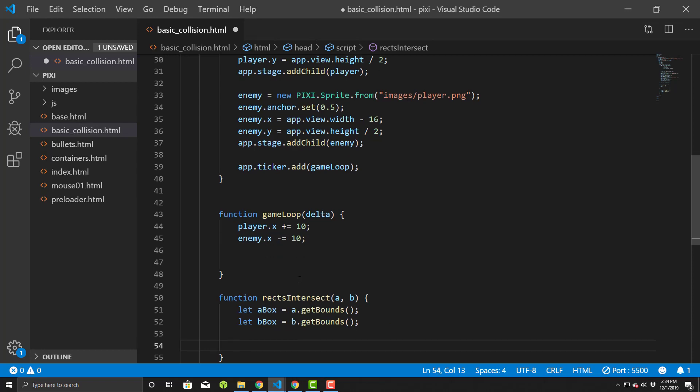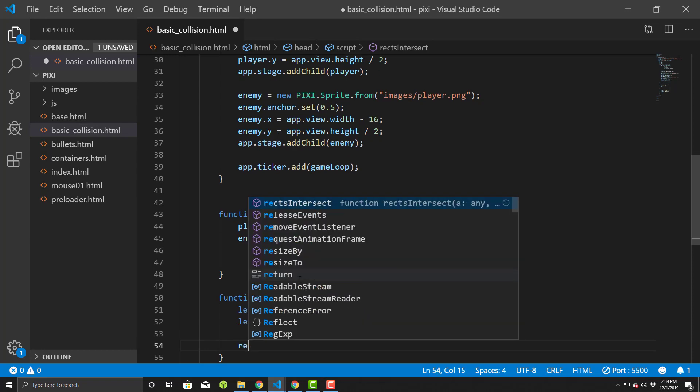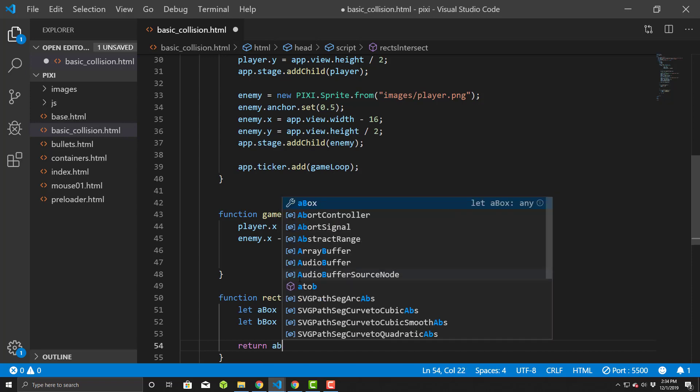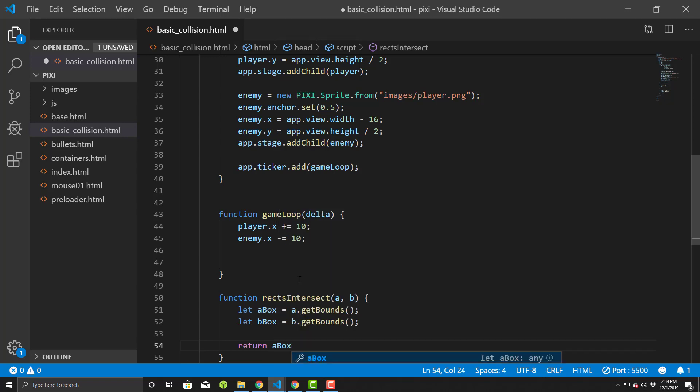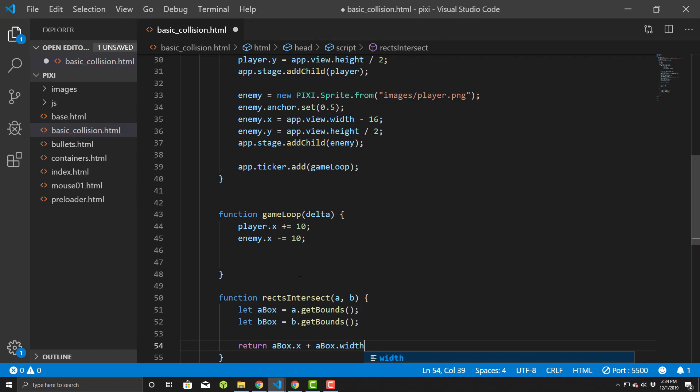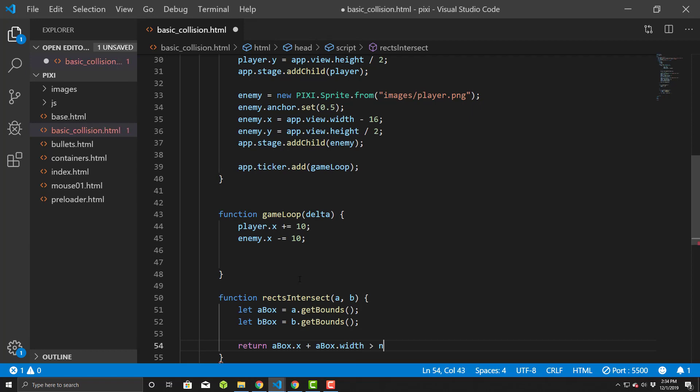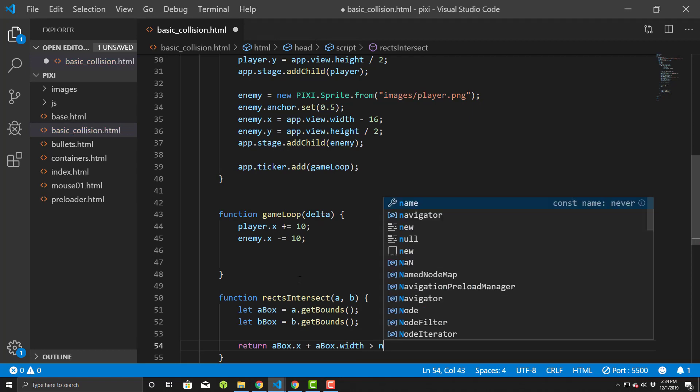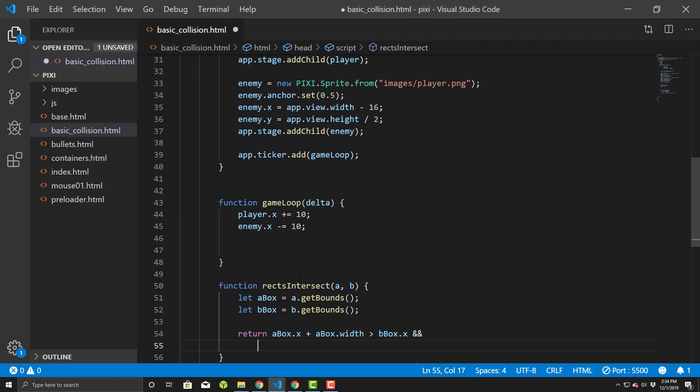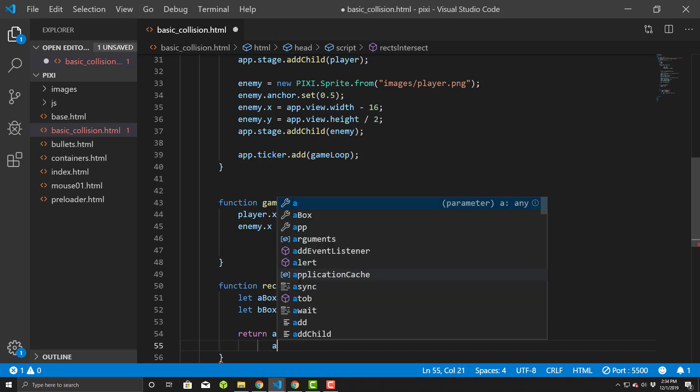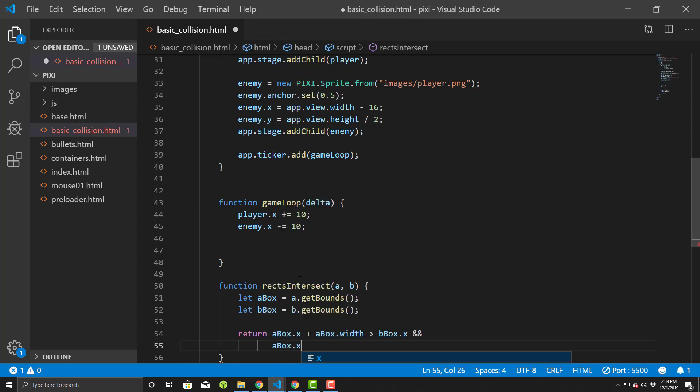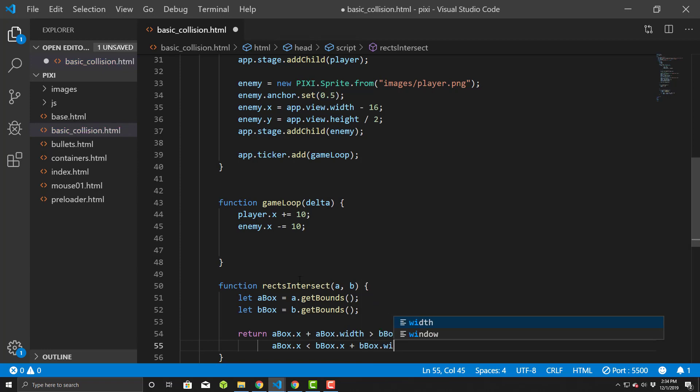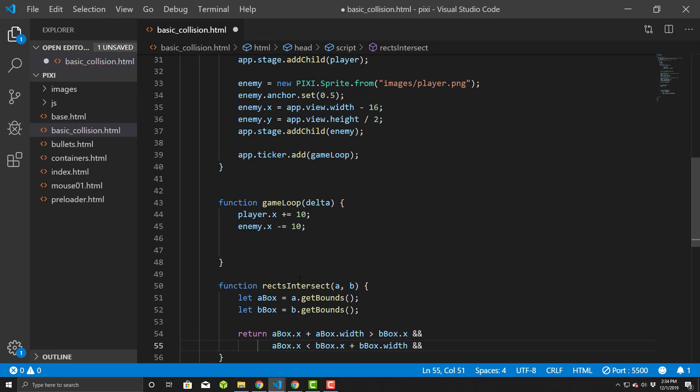Okay. And so we're gonna basically simply do a return, a boolean return of if aBox.x plus aBox.width. All right. If it's greater than bBox.x and aBox.x is less than bBox.x plus bBox.width.